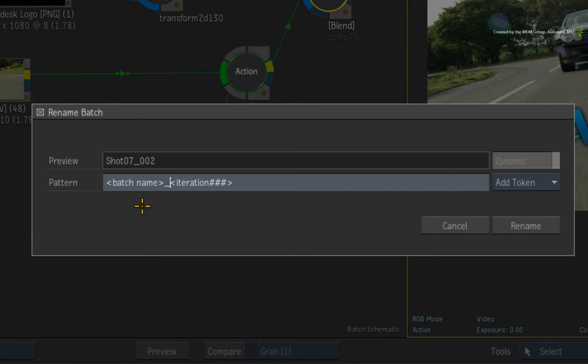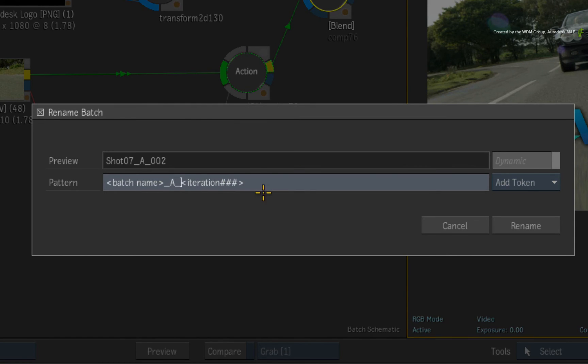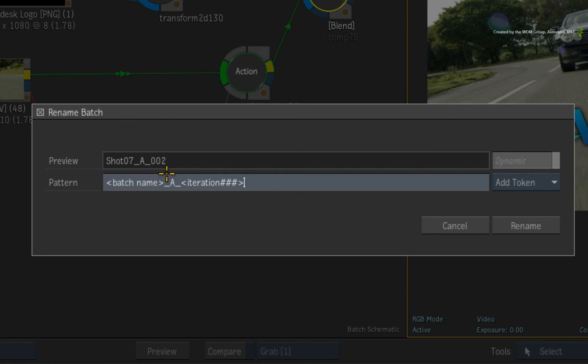For example, in between the two tokens, add A. So looking at the preview field, you will have the particular shot that is defined as version A and the iteration number for when you develop the flow graph.